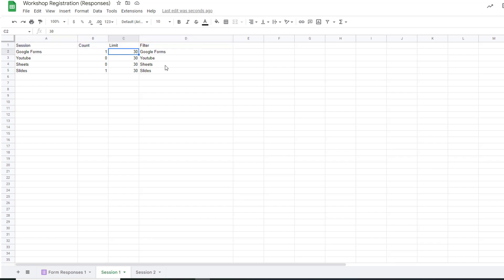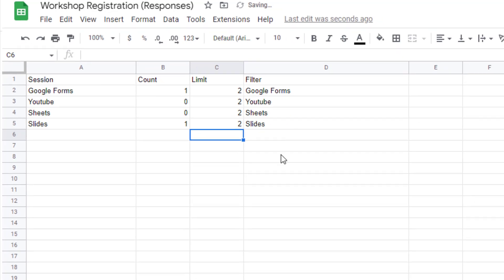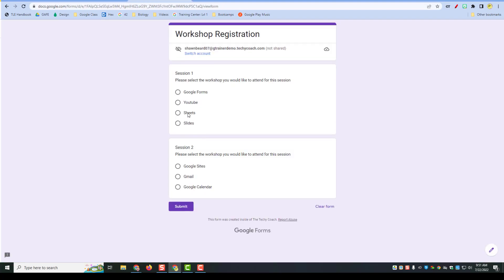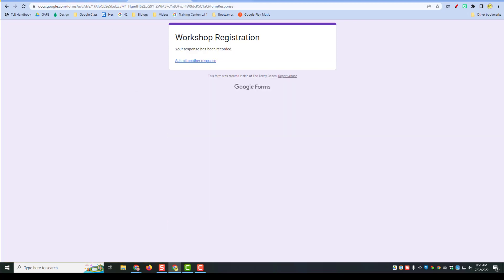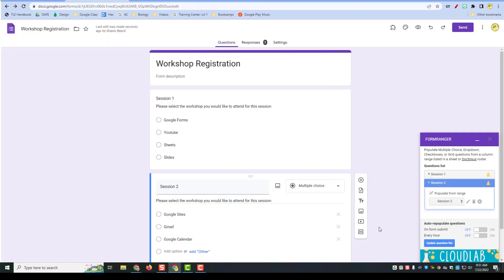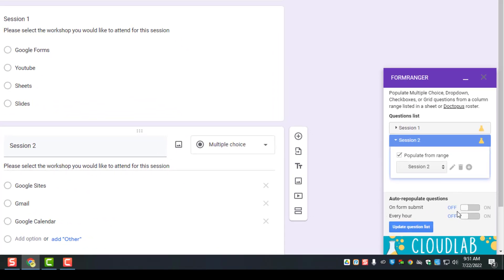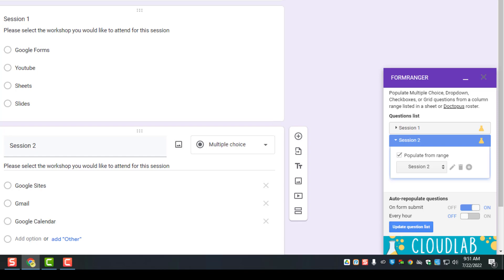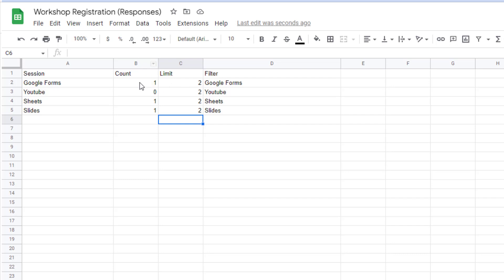A good way to test this is to change your limits. If I change the limits to 2 and go back to the form and update the question list with those new limits, we can see the limiter in action. One additional feature worth enabling: tell Form Ranger to auto-repopulate the questions every time someone submits a form, then click Update. This helps ensure that when many people fill out the form quickly, it can take into account when the limit has been reached.